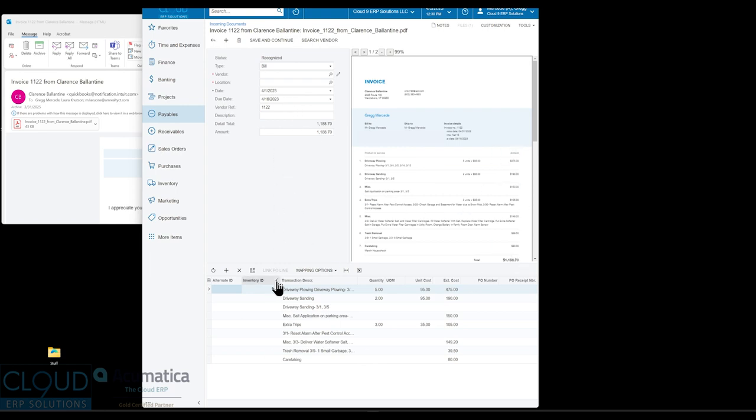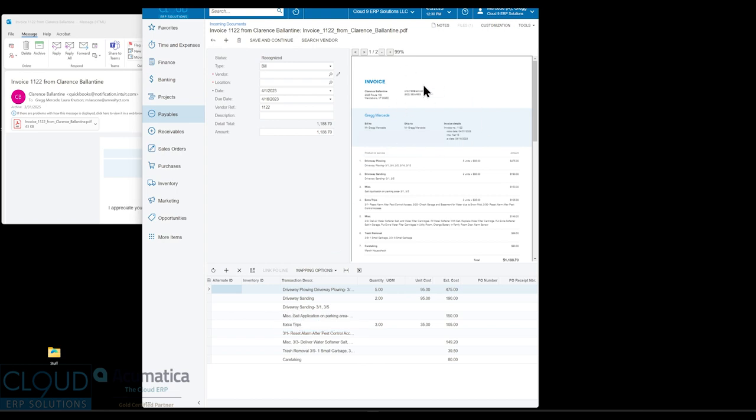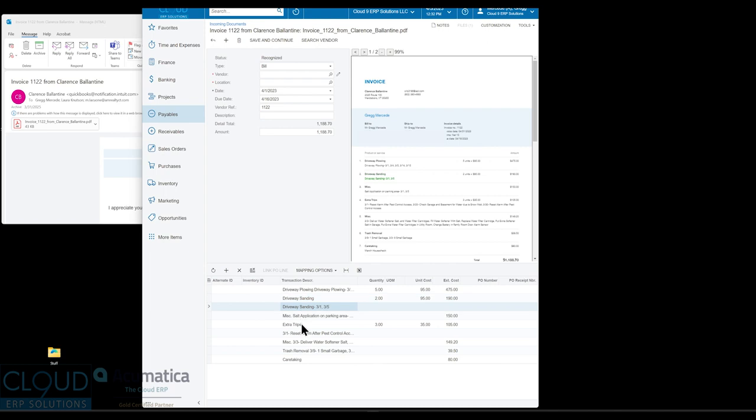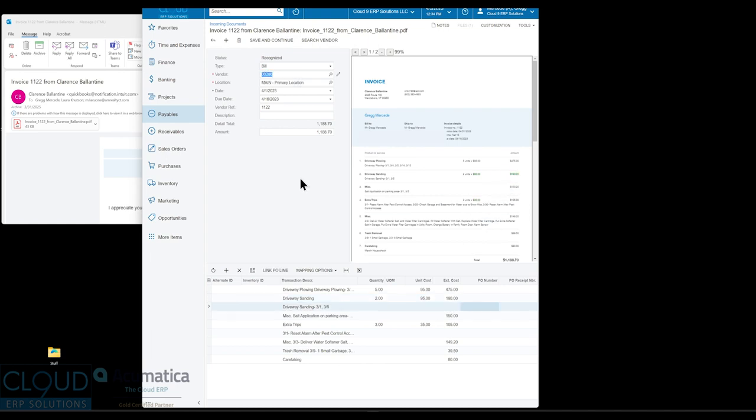It also breaks down all the line items and their measured costs. As you can see here, five times at $95. So that's useful for getting a detailed invoice. You will get this PDF attached to the bill when we're done. As you're selecting your information down here, you can see where Acumatica has gotten the data from. There's our quantity, our unit price and the total price.